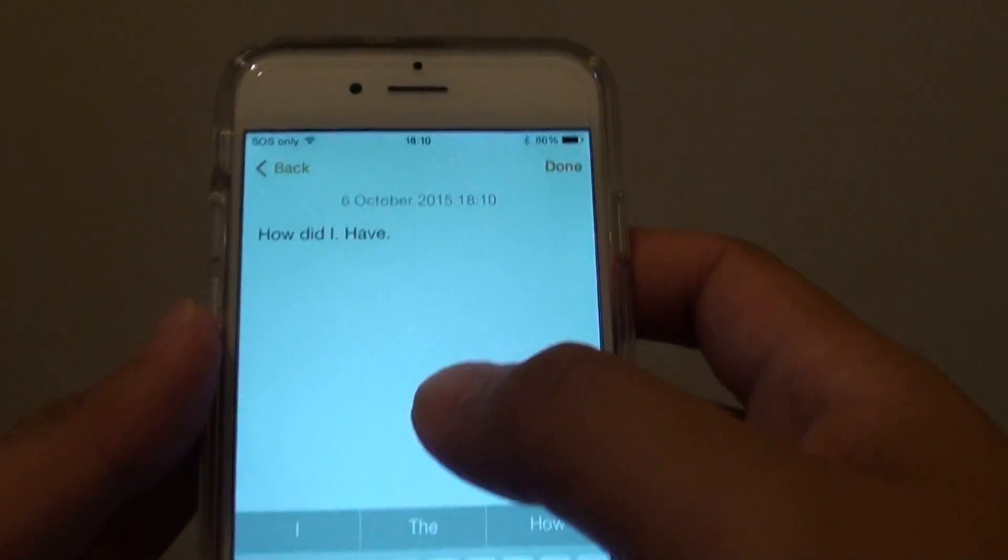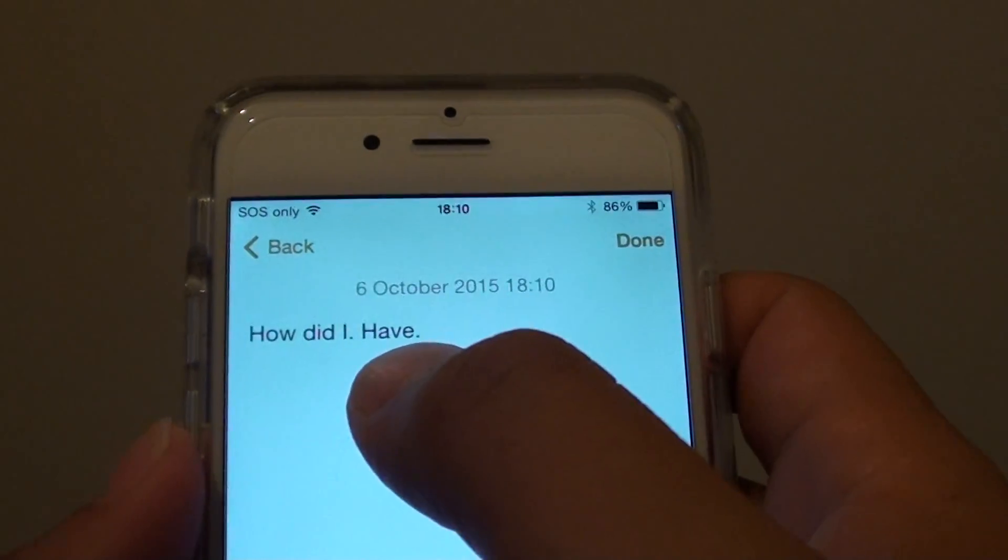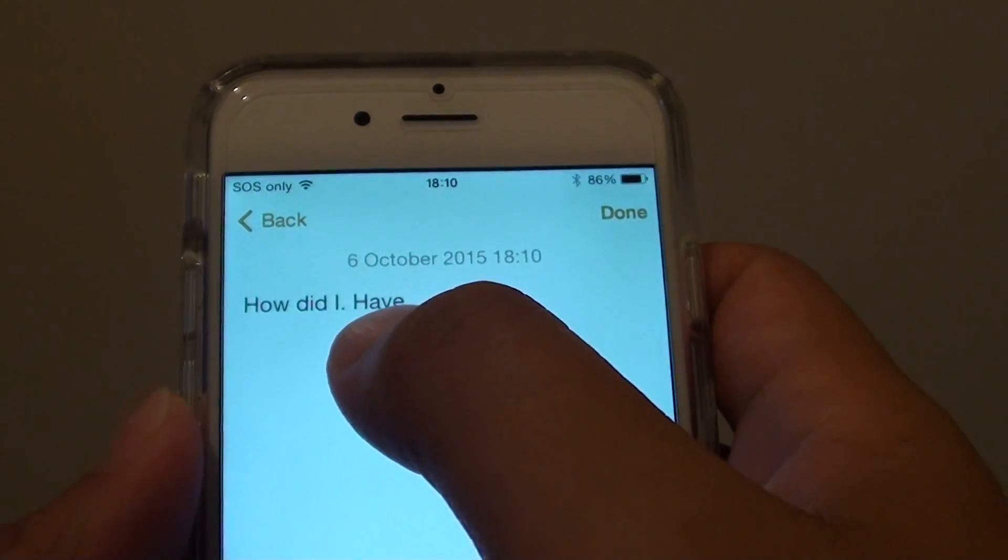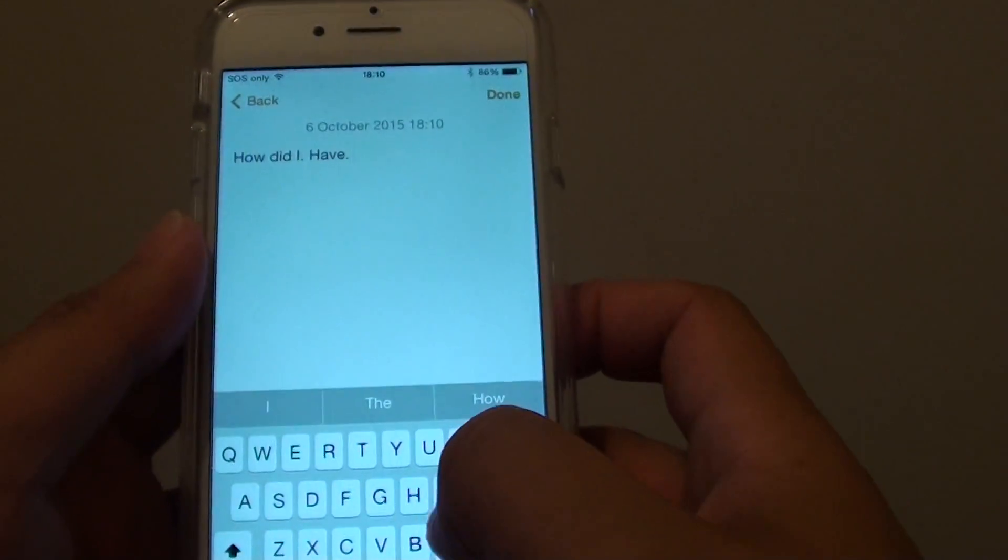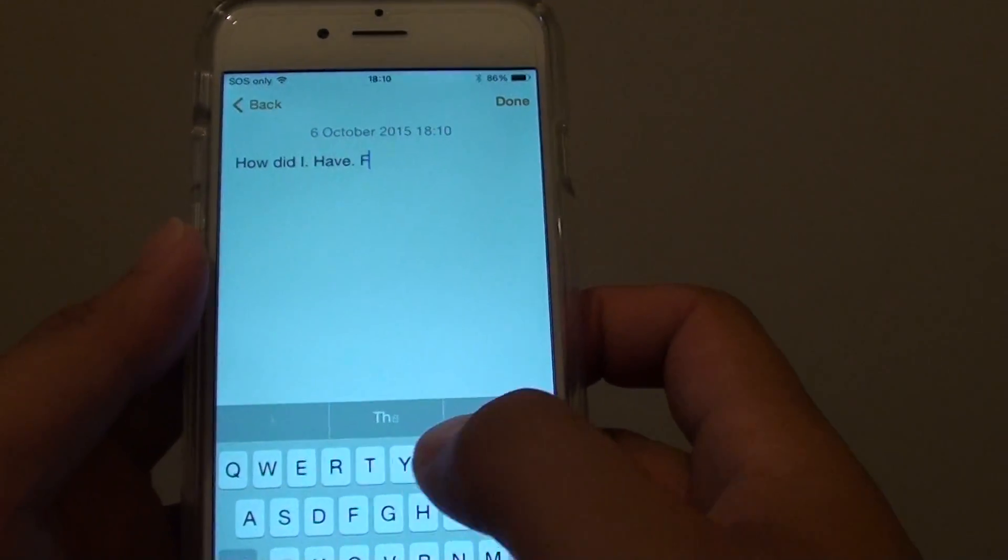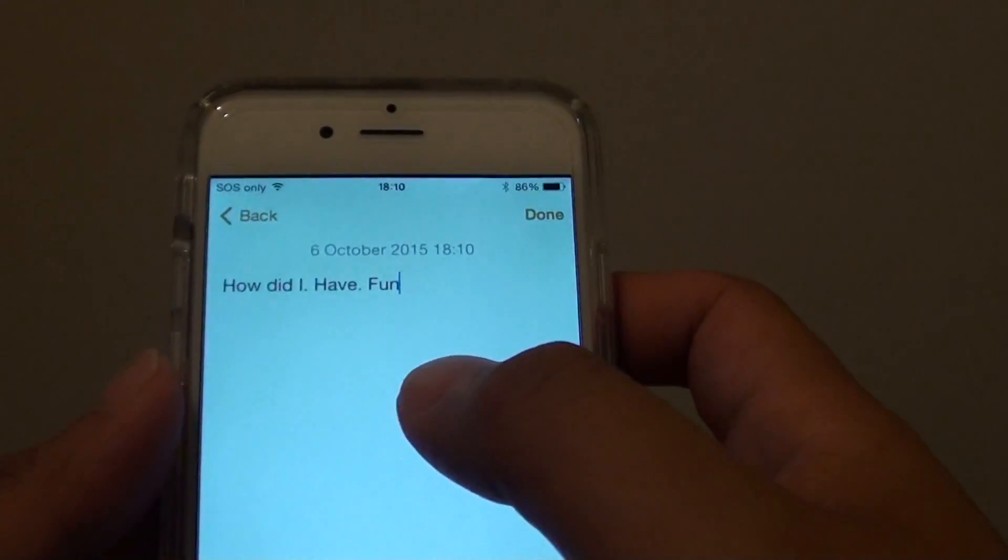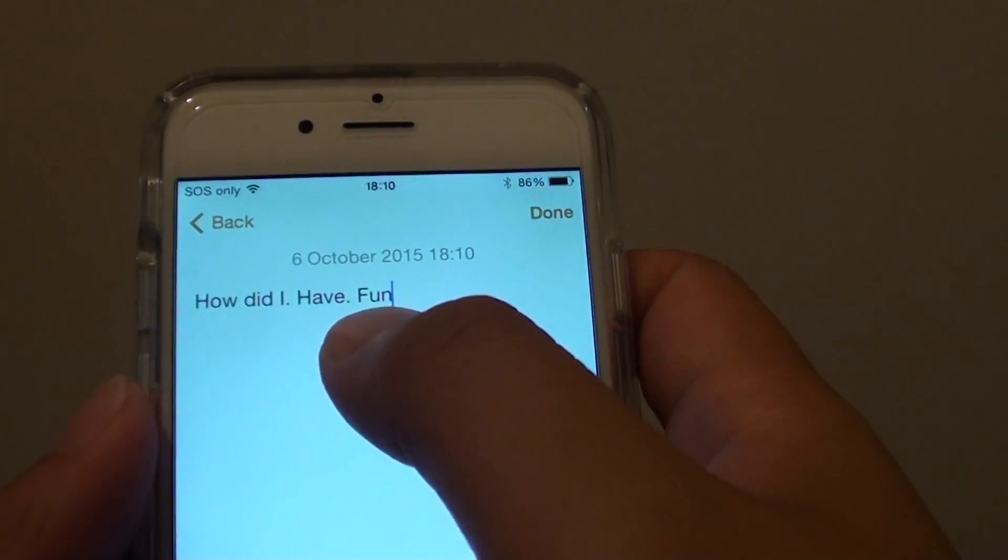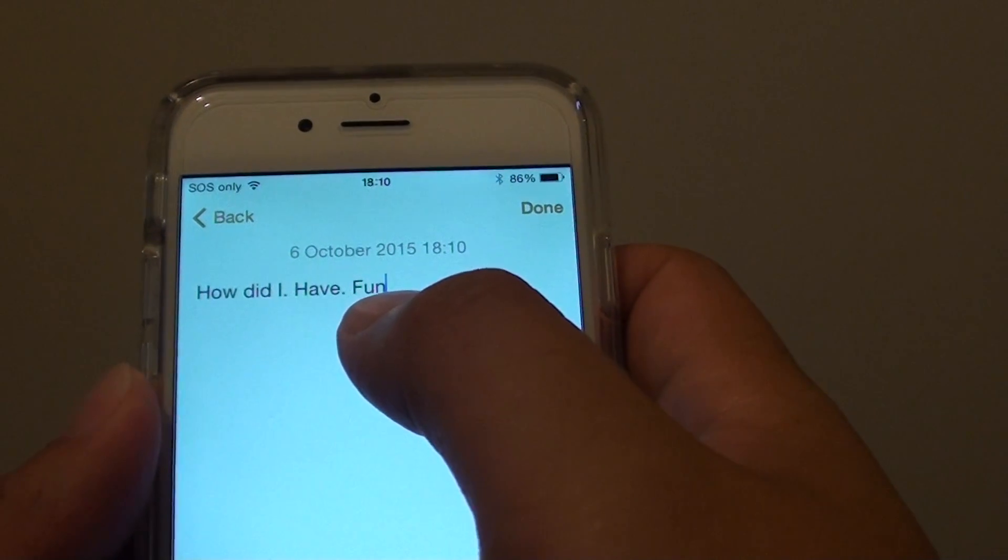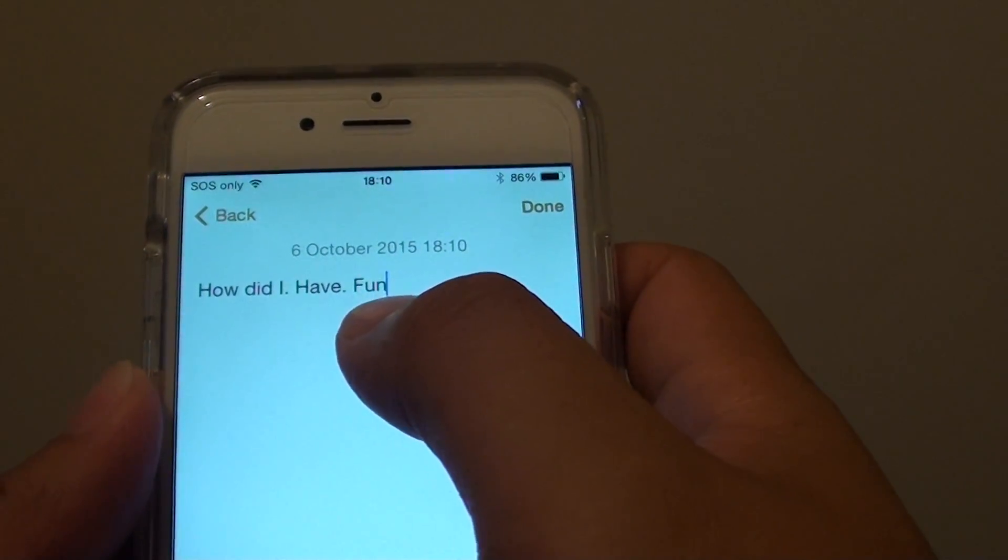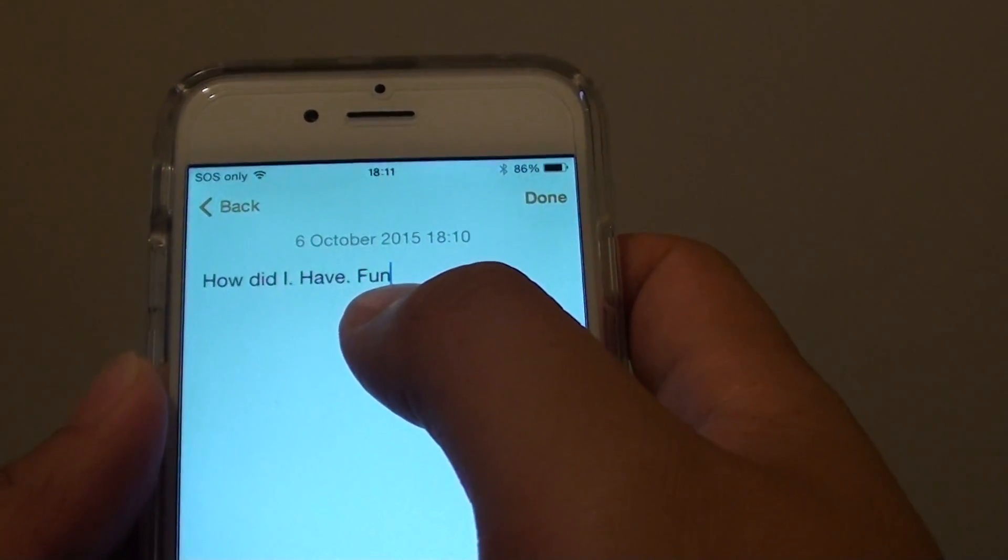You can see here it automatically inserts a capital in front of me. So after a full stop the next character will be automatically capitalized.